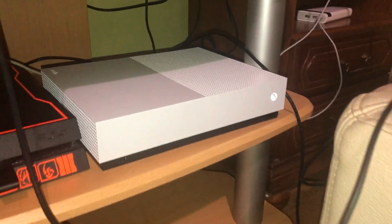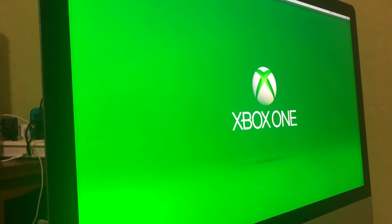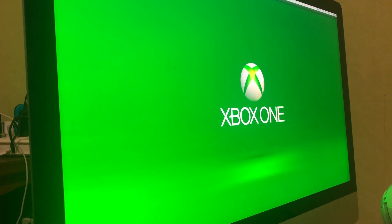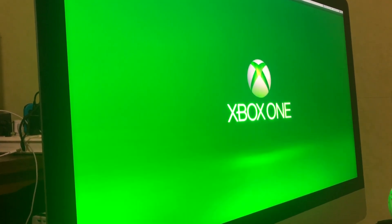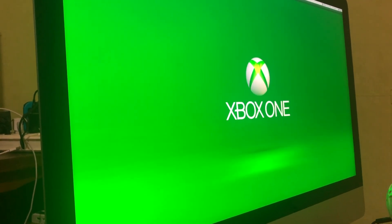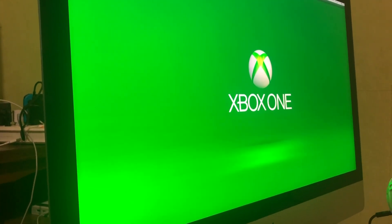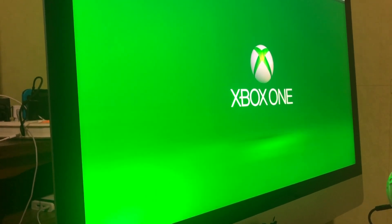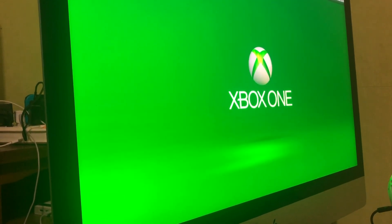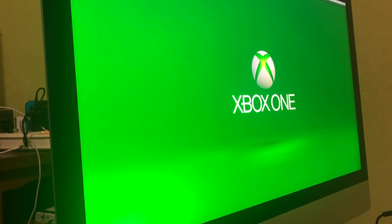You should see this screen right now — the green screen with the Xbox One logo. If you see that, it means you did it correctly. Some people just press the Xbox One power button once and think it's going to work, but you want to keep holding it — that's the way to make it work.